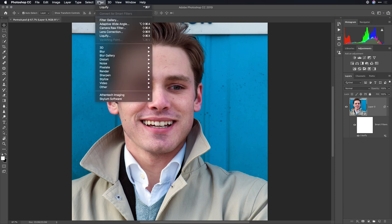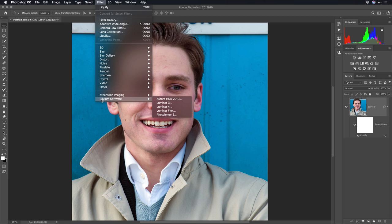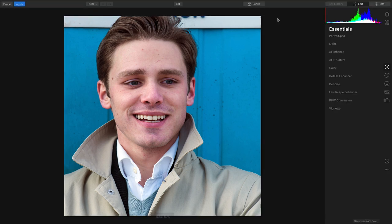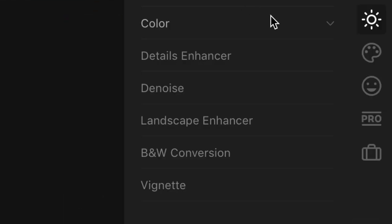Now I can invoke another filter, and I'm going to take advantage here of Skylum Software and Luminar 4. This is a beta version here, and it's the latest version. The image is now handed off to Luminar.